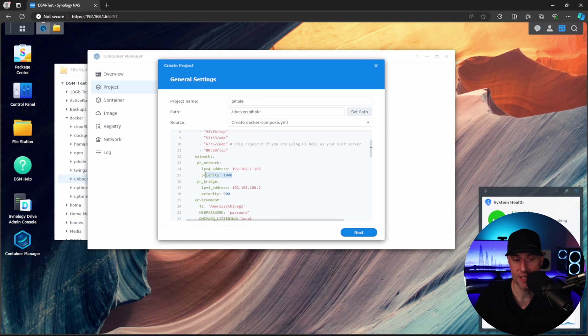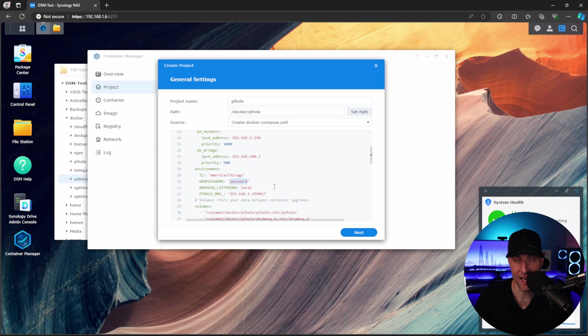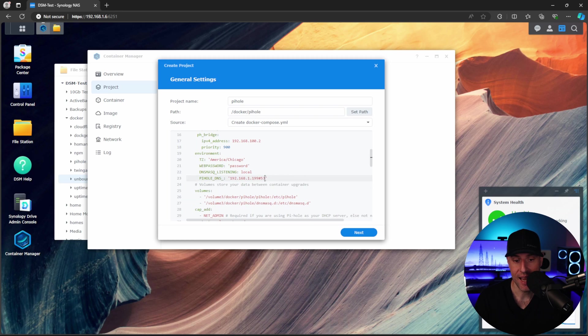For the priority here, this is just saying the highest priority is going to go to this Pi-hole network. You can modify some of these environment variables if you want to modify the time zone. This will be the actual password that you'll use to log into the web interface. This can stay as is.